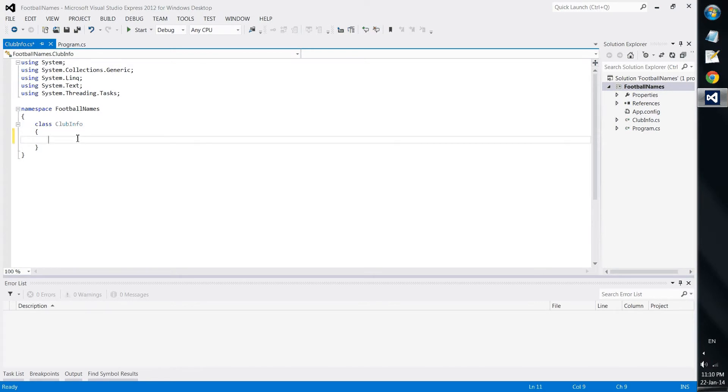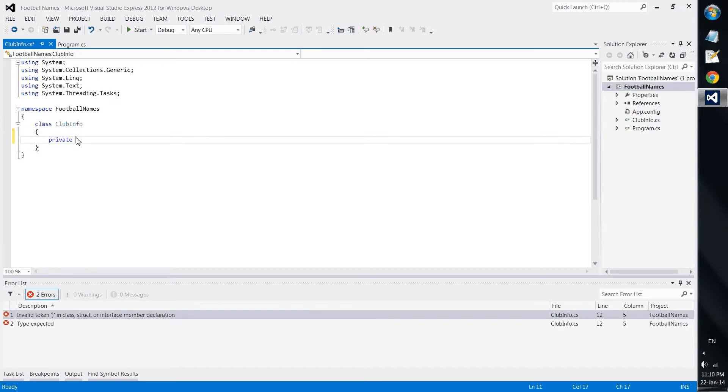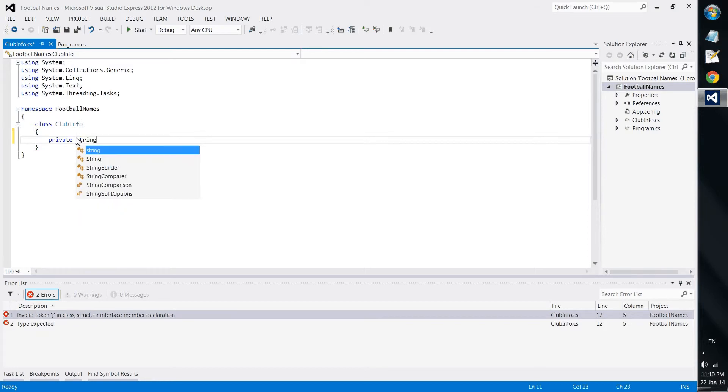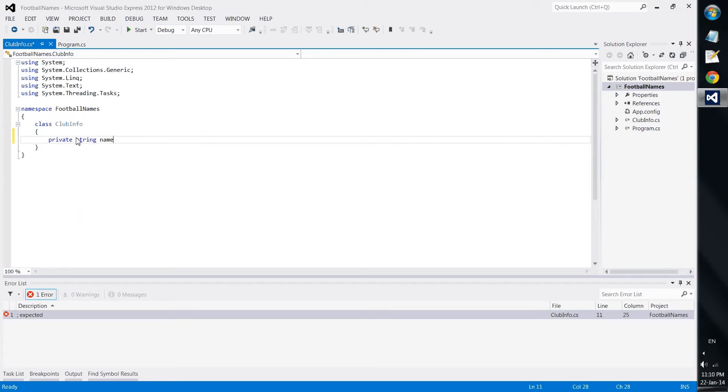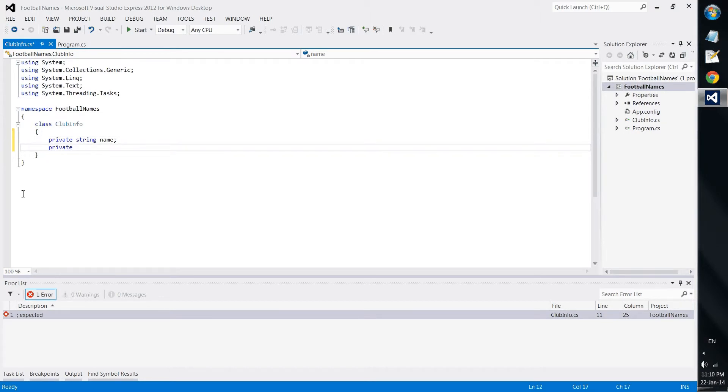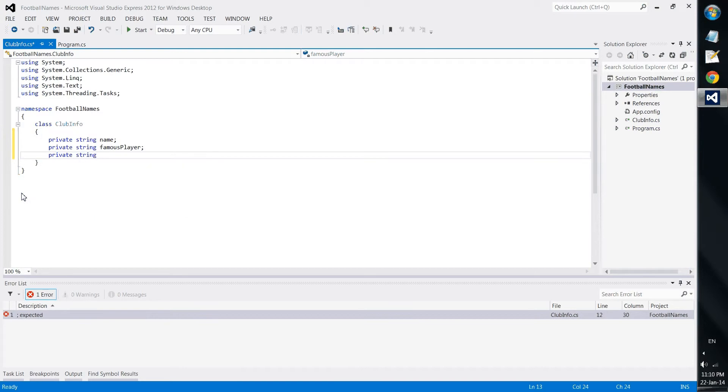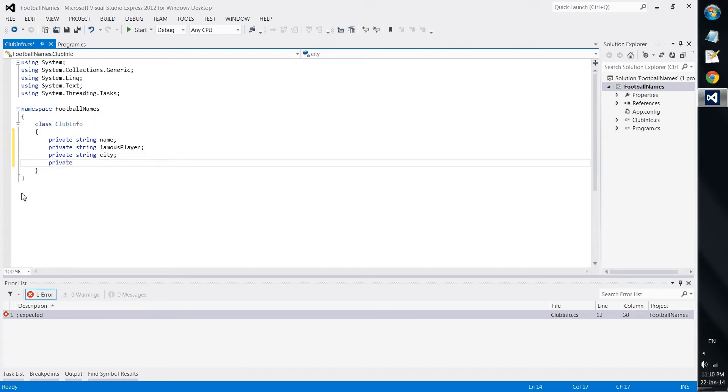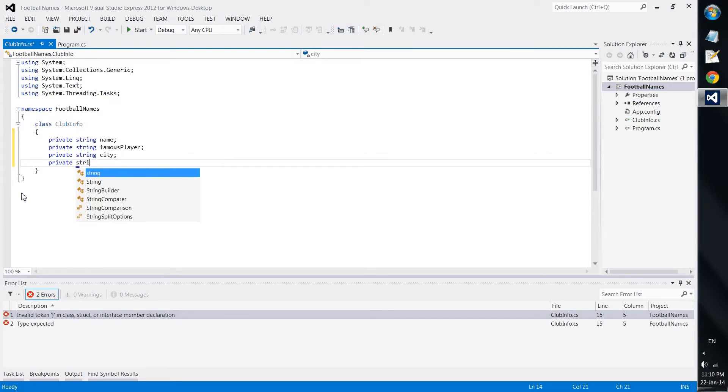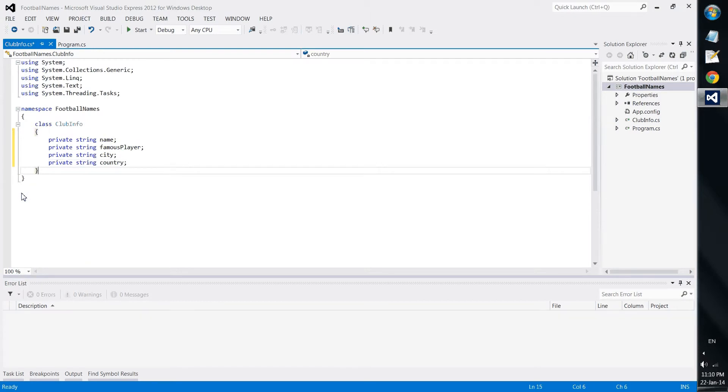So we add a new class which will be called clubinfo. And in this clubinfo we will declare some fields. First we need name. Second we need famous player. Third we need city. And fourth we need country.